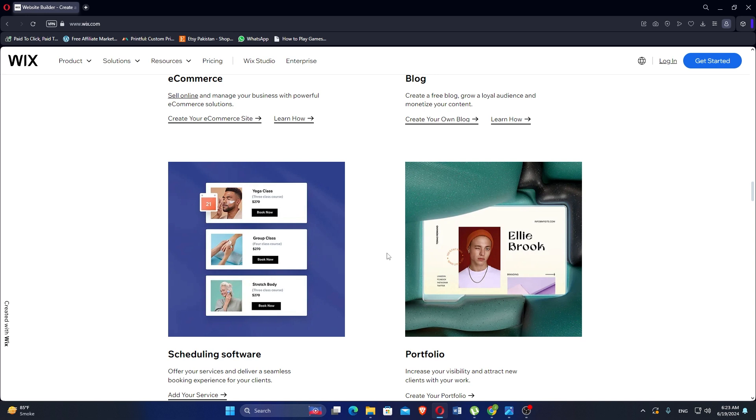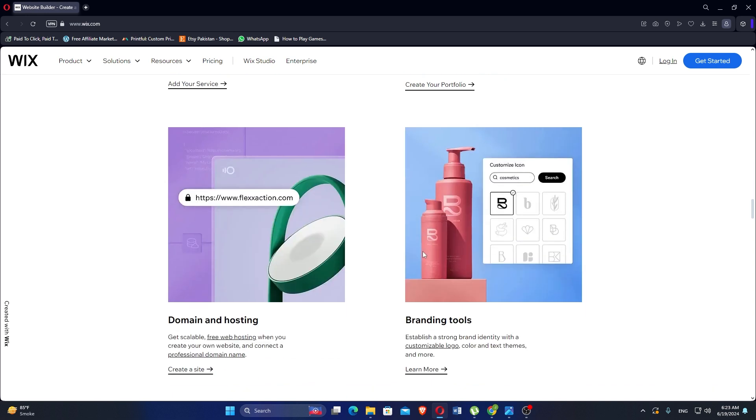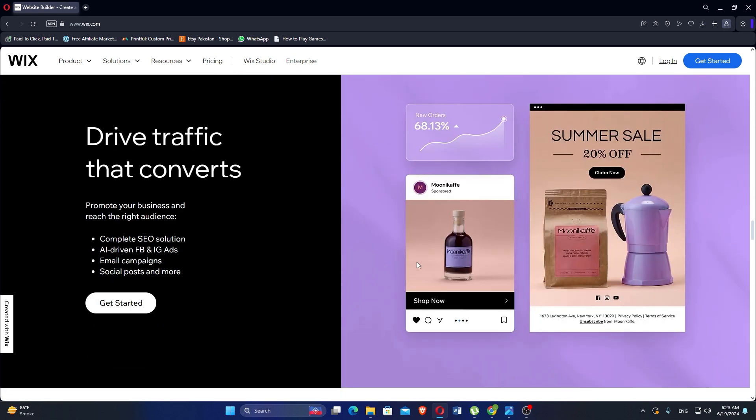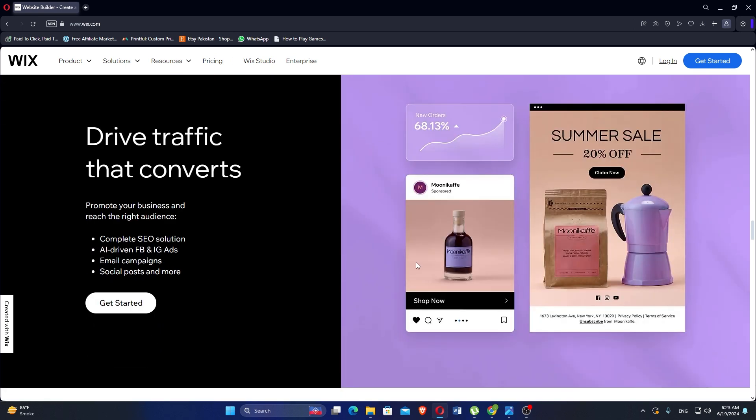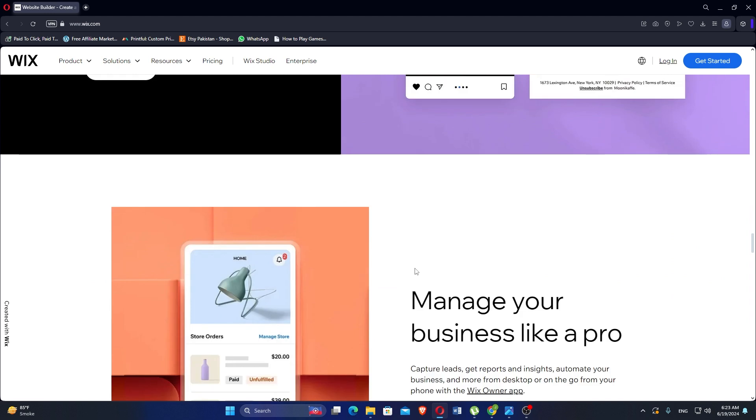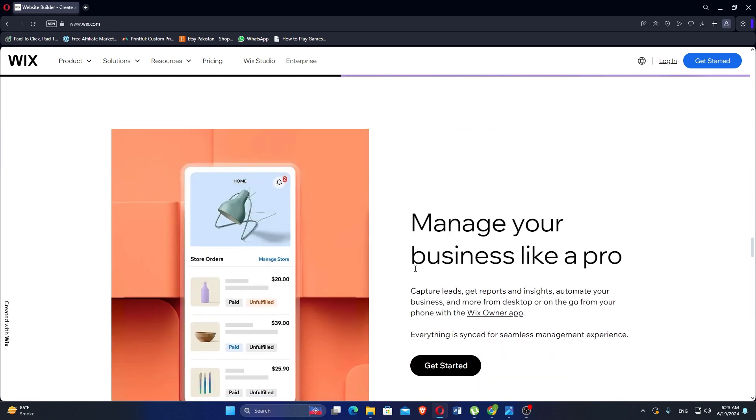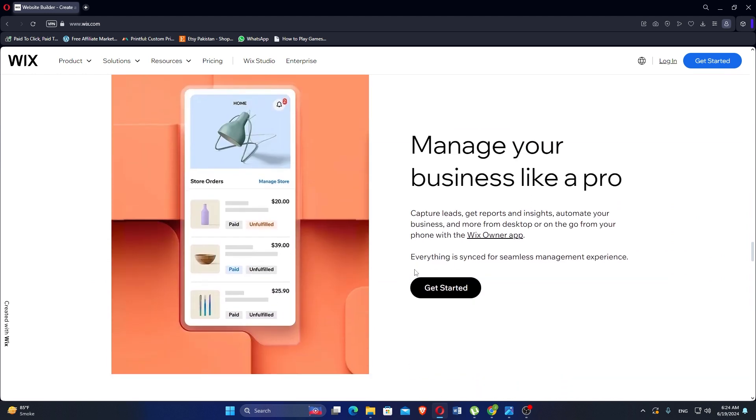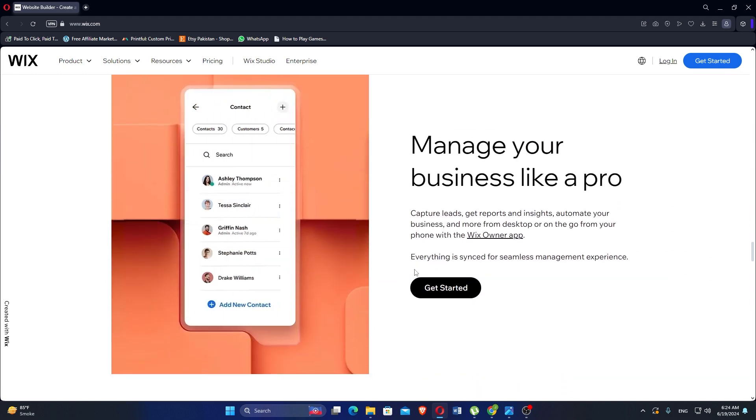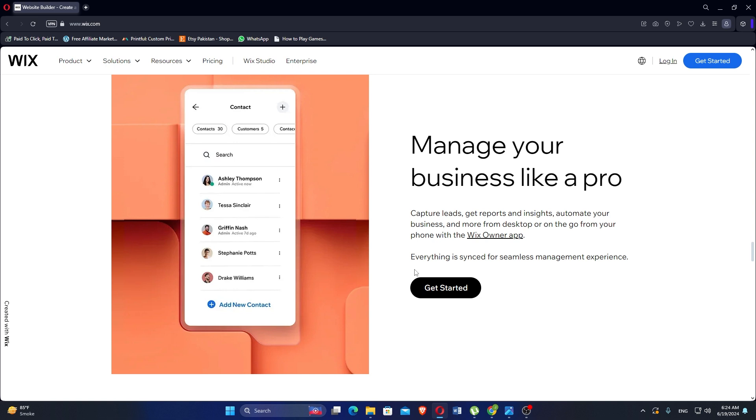Premium plans remove ads and provide additional storage, bandwidth and features like custom domain names and e-commerce capabilities. The drag and drop interface, while easy to use, can be limiting for users who prefer more control over HTML and CSS customization.